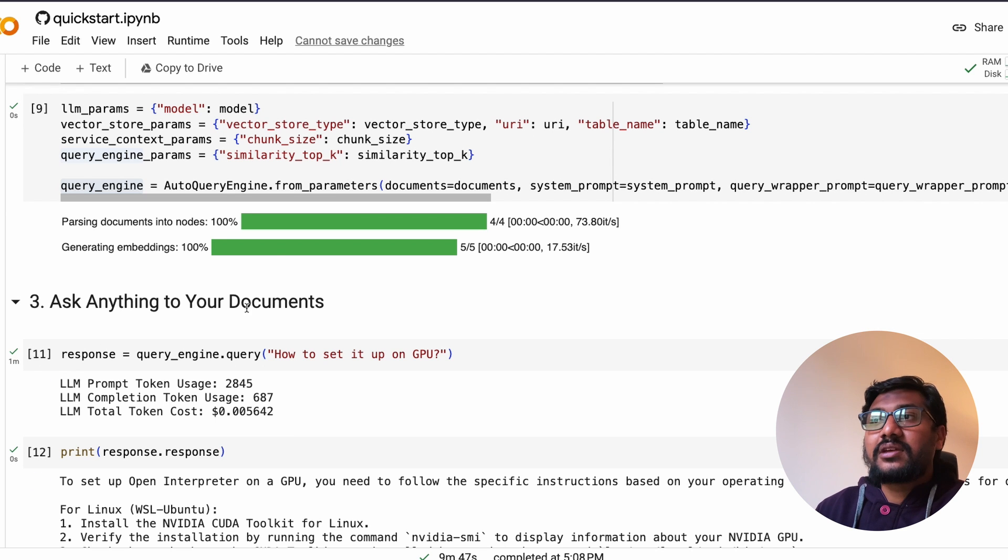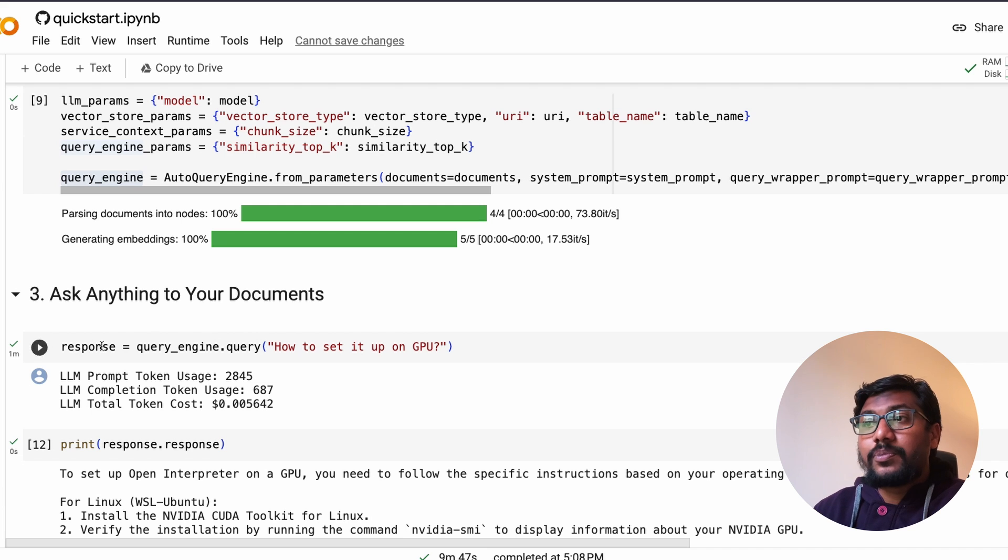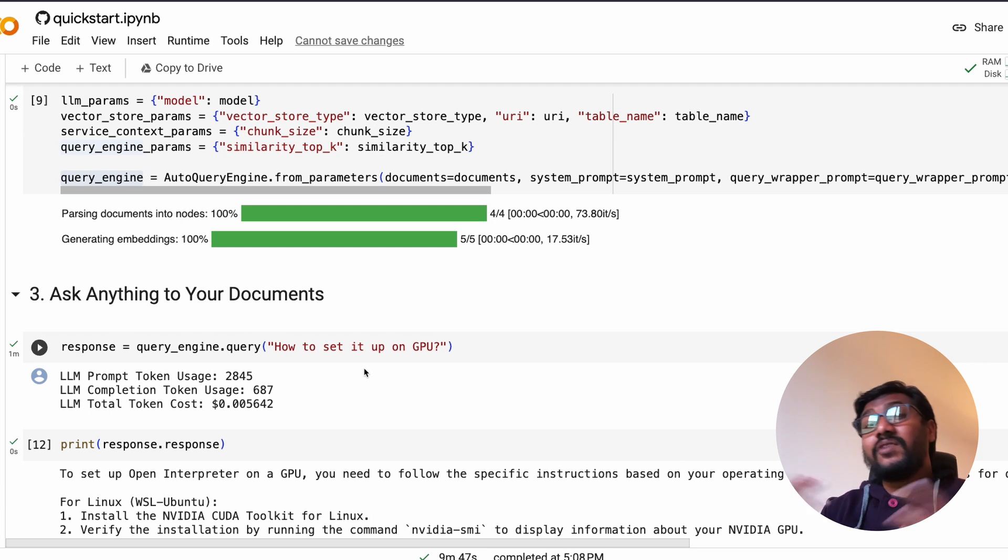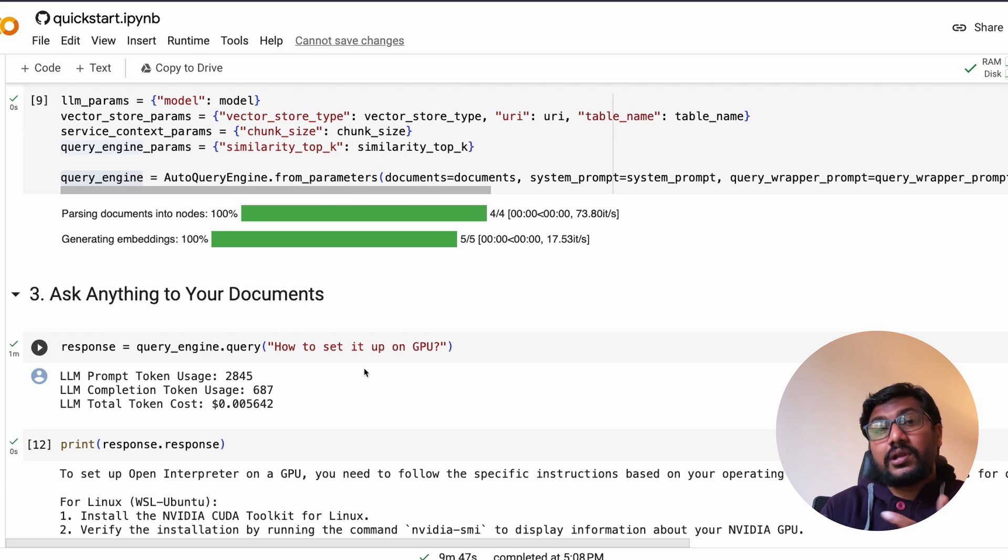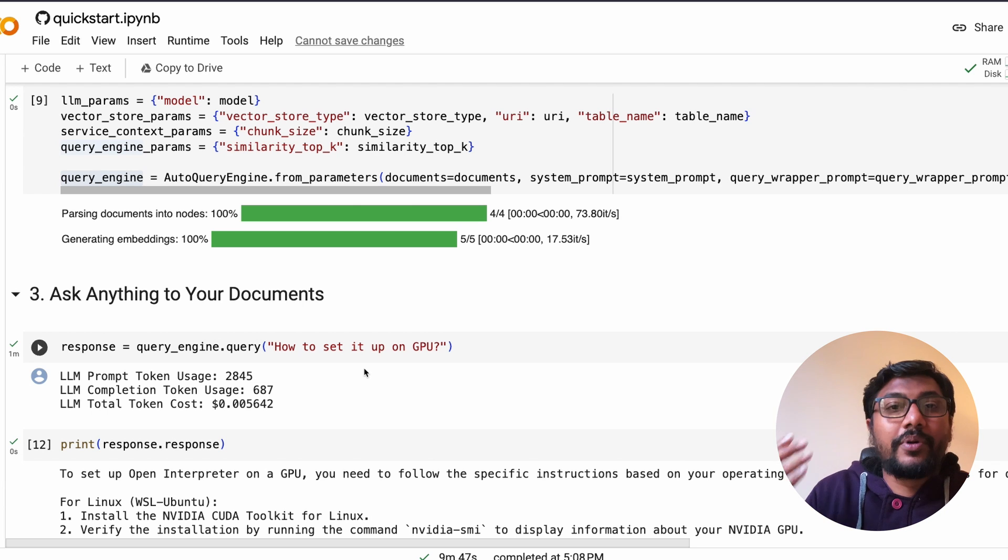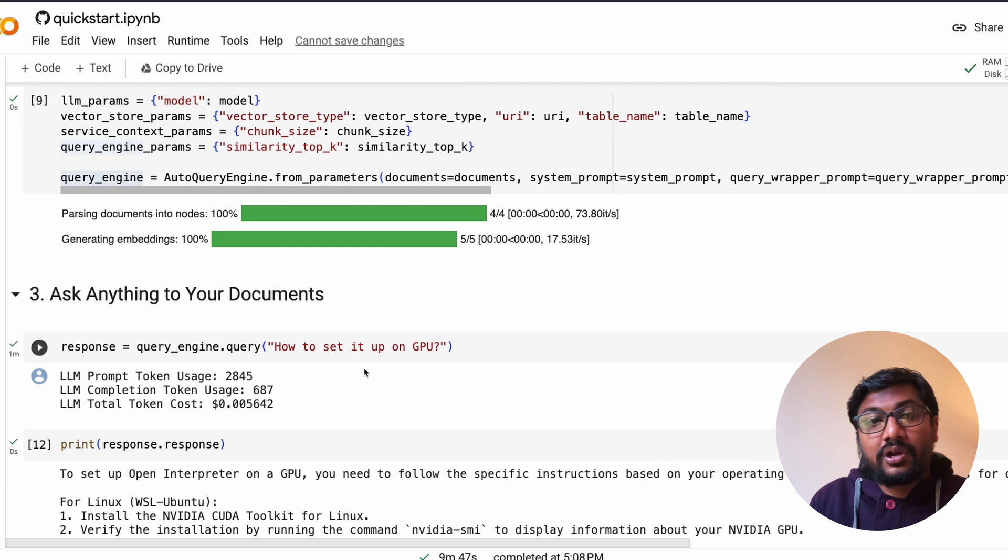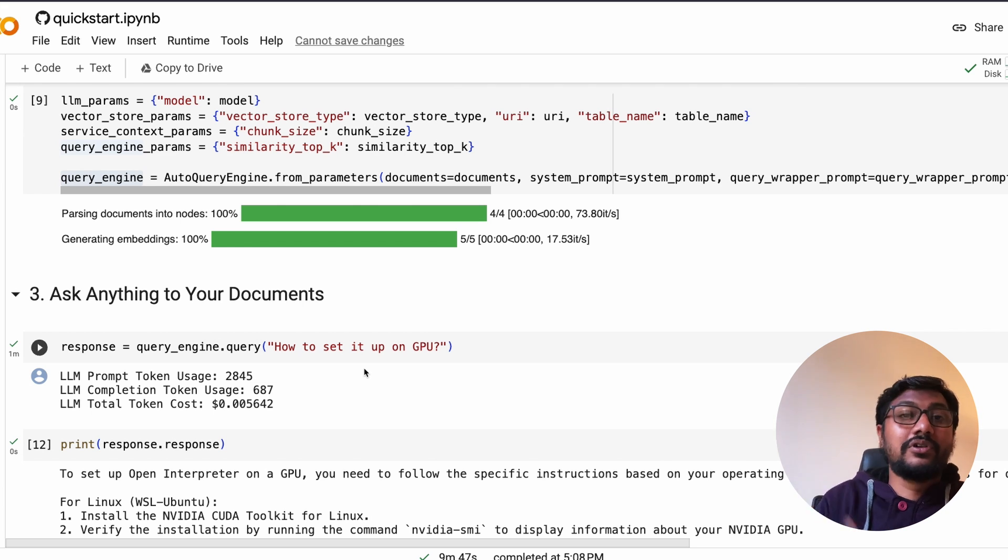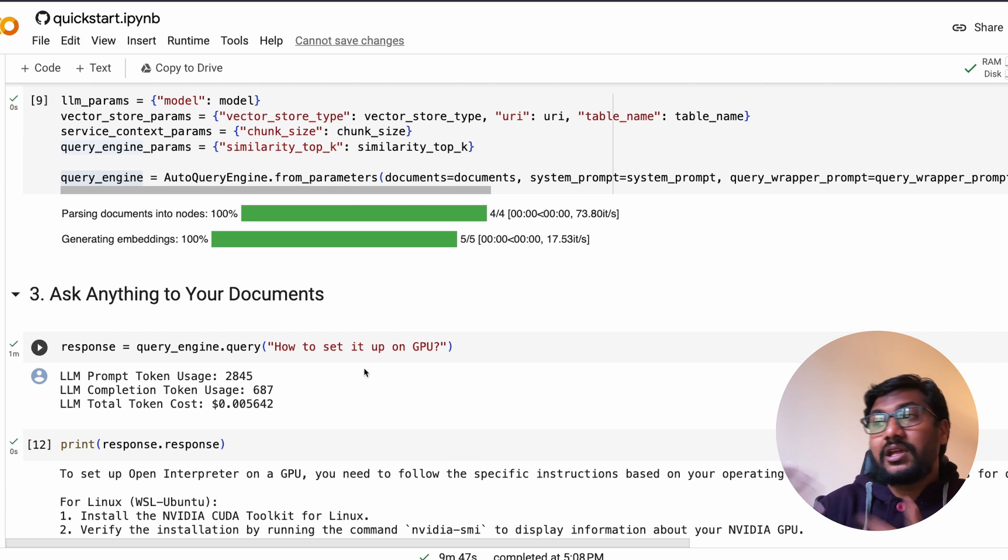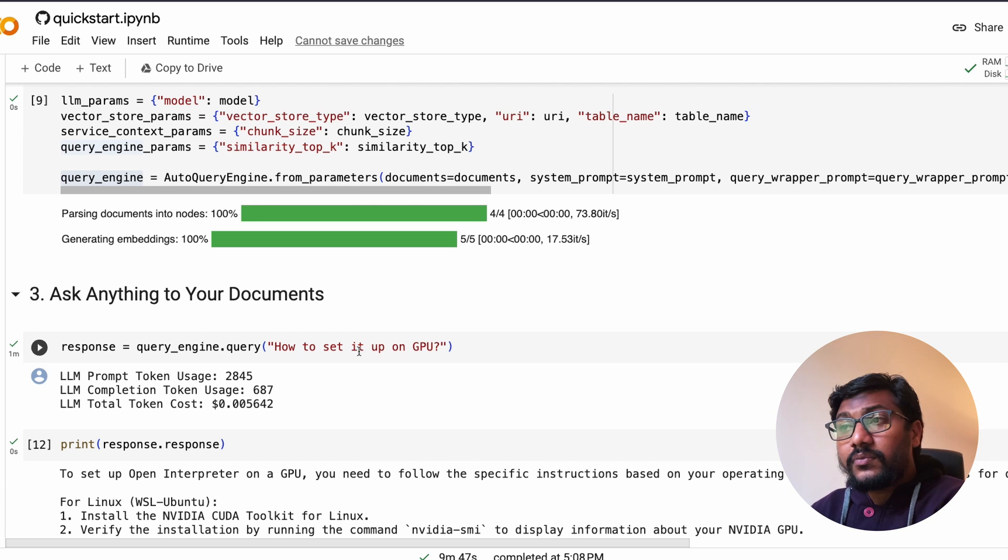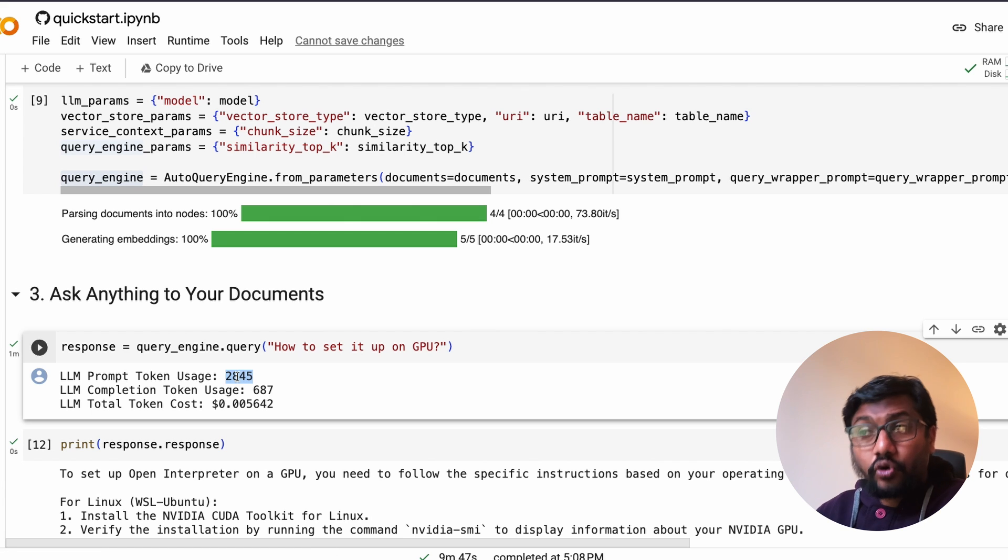The next thing is ask anything to your documents. All you have to do is now go ask questions. For example, response - I said how to set it up on GPU. I didn't even specify what it is, that's where RAG plays an important role because it knows that because this is open interpreter documentation, we are specifically talking about open interpreter. But if you have got multiple documents, let's say two three folders or two three different types, then you need to be more specific in your query.